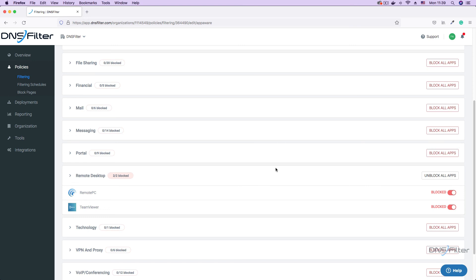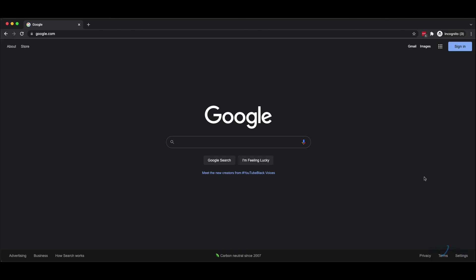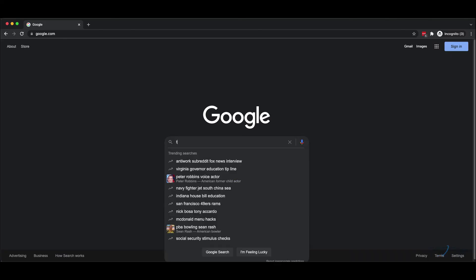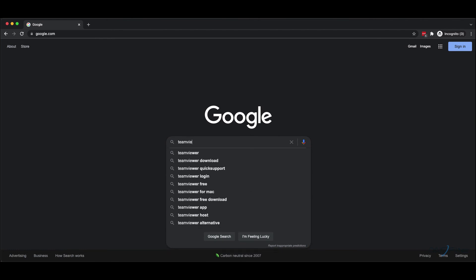Now, when you open the TeamViewer app, it will not connect. If you also try to visit the TeamViewer website, you will get a blocked page.